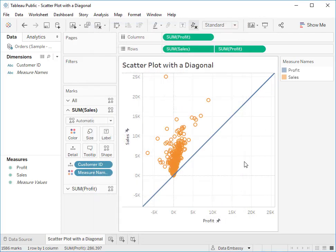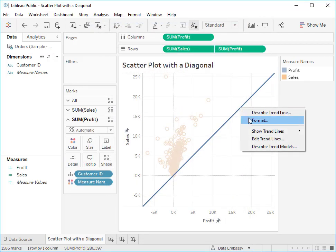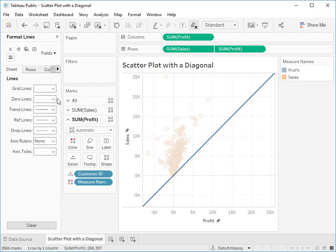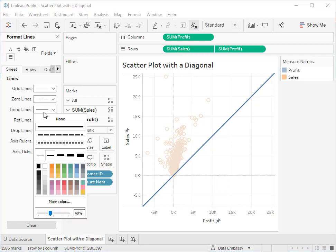Voila! The last step if you wish you can format the trendline.